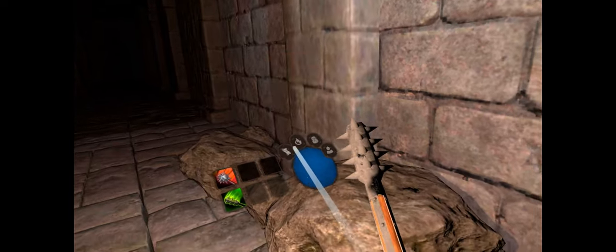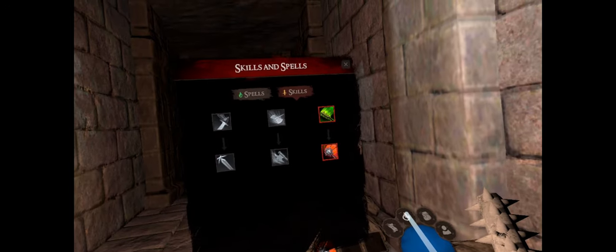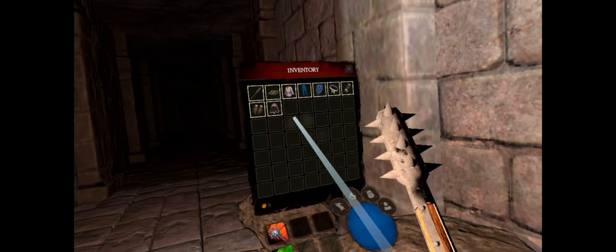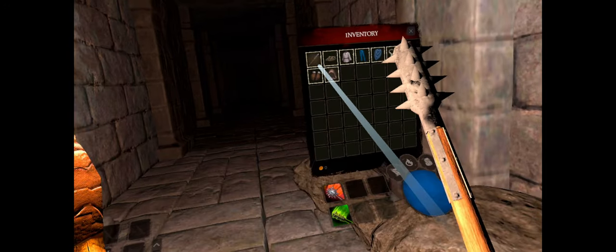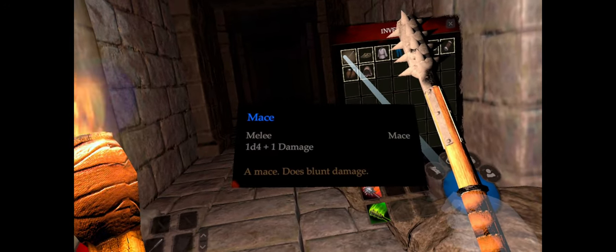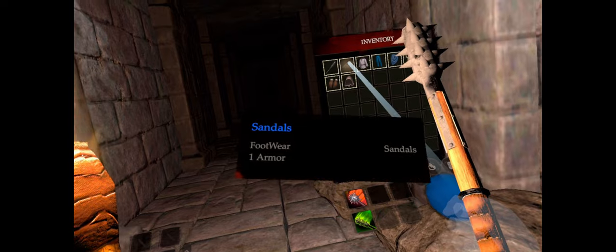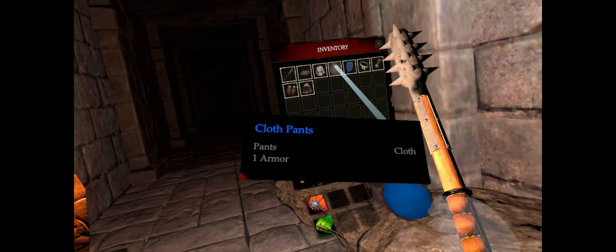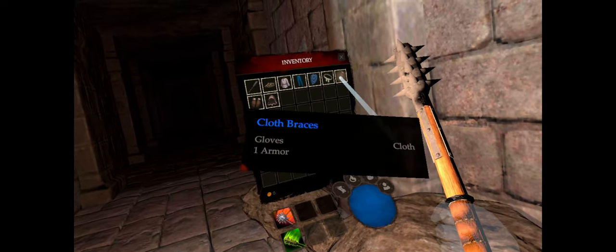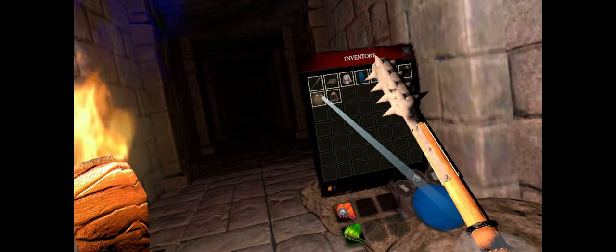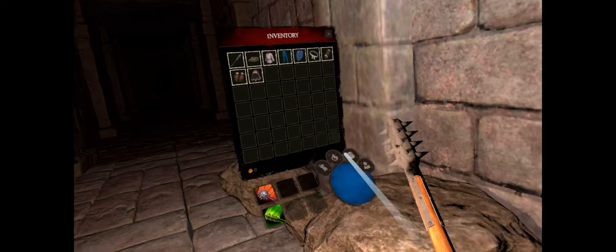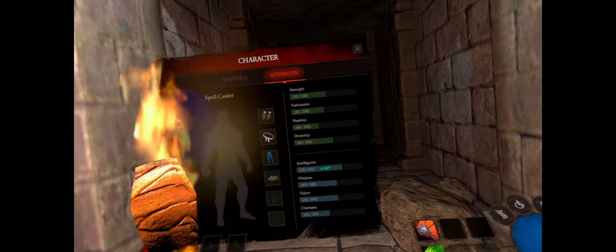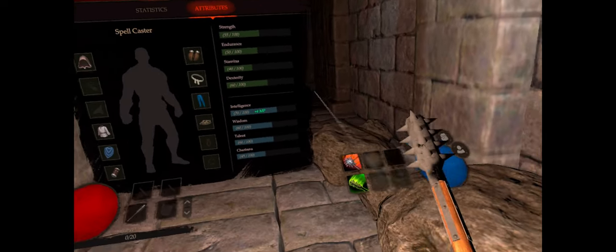We've got our map here, our skills and spells there, our inventory here. Mace, it's a 1d4 damage plus 4. Basic sandals, basic clothes, some gloves and a head cover. So that's our bag. And this is our character's attributes.